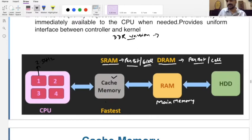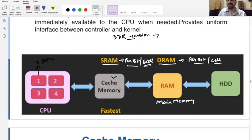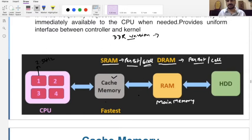How SRAM and DRAM work internally will be covered in another session. For today, just assume that cache memory is costlier than main memory as well as faster than main memory. That's why we use it as an interface between the main memory and the CPU.